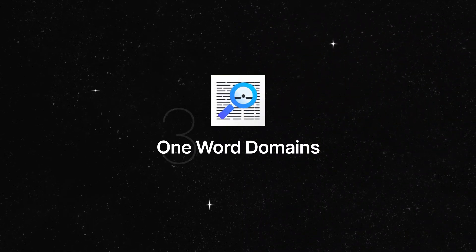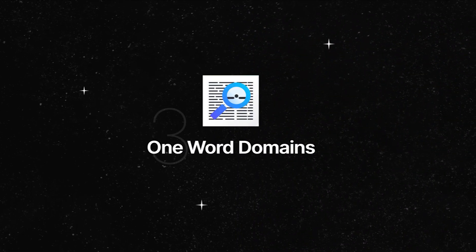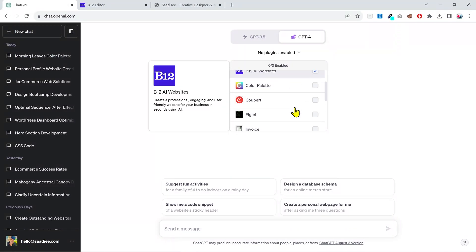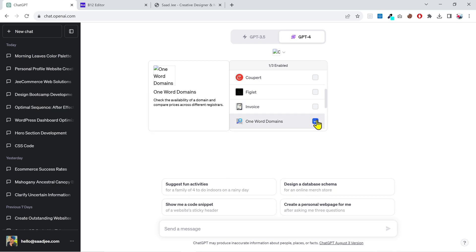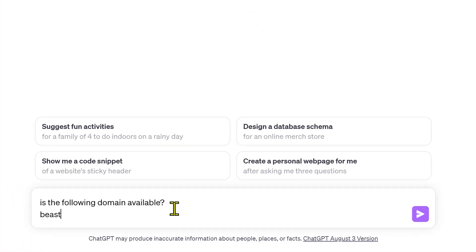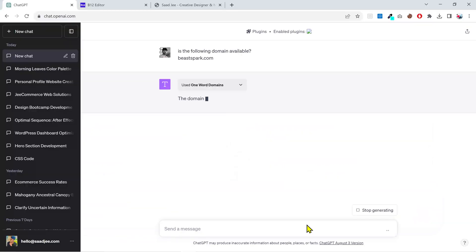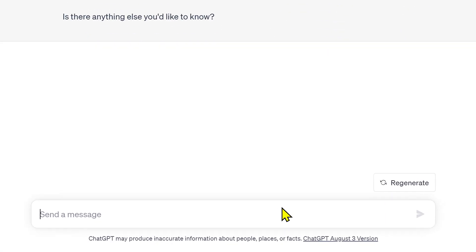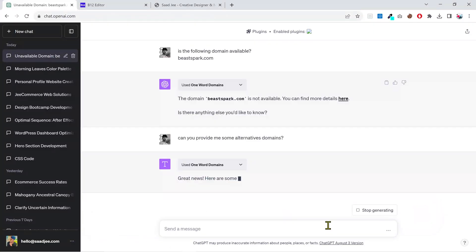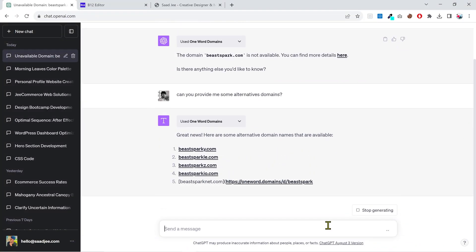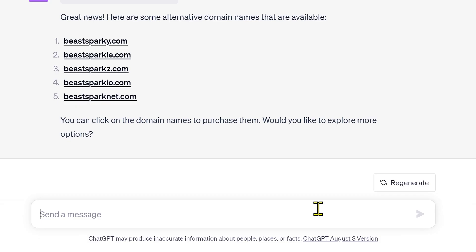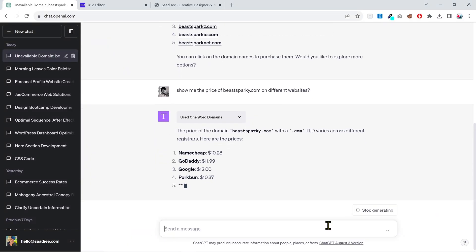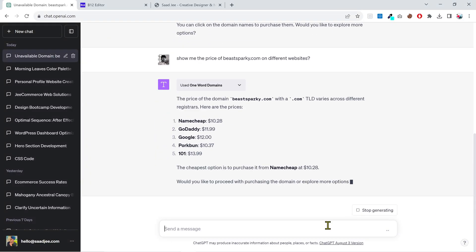Have you ever struggled to find an available and appealing domain name? Well, no need to worry when you have this plugin. The One Word Domain plugin can help you check if a specific domain is available. If your required domain is not available, you can give it some instructions and it'll suggest various available domain names. Plus, it'll show you the price of that domain on different websites. This lets you easily compare different choices and their prices across various websites, making the process much easier and faster.